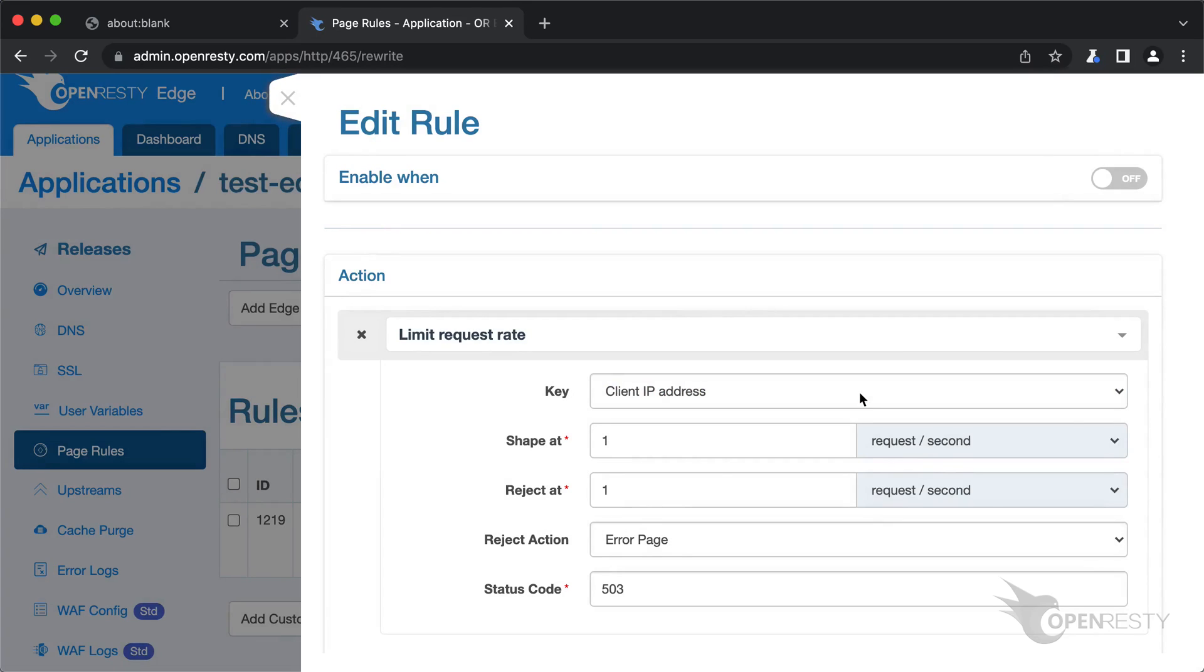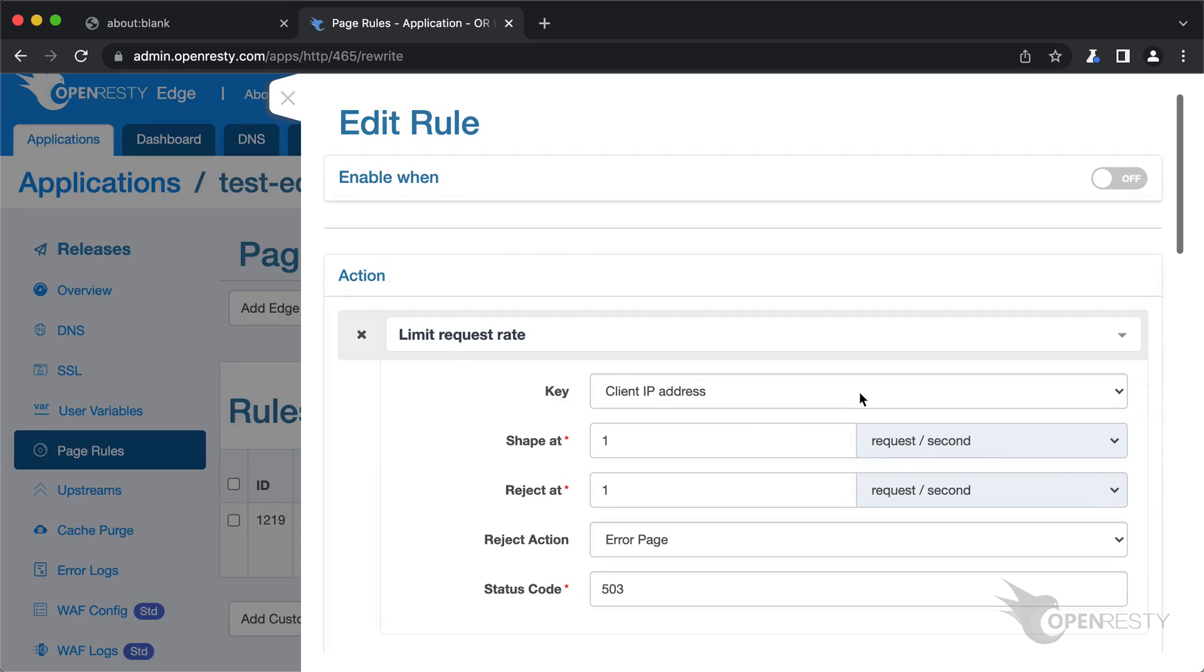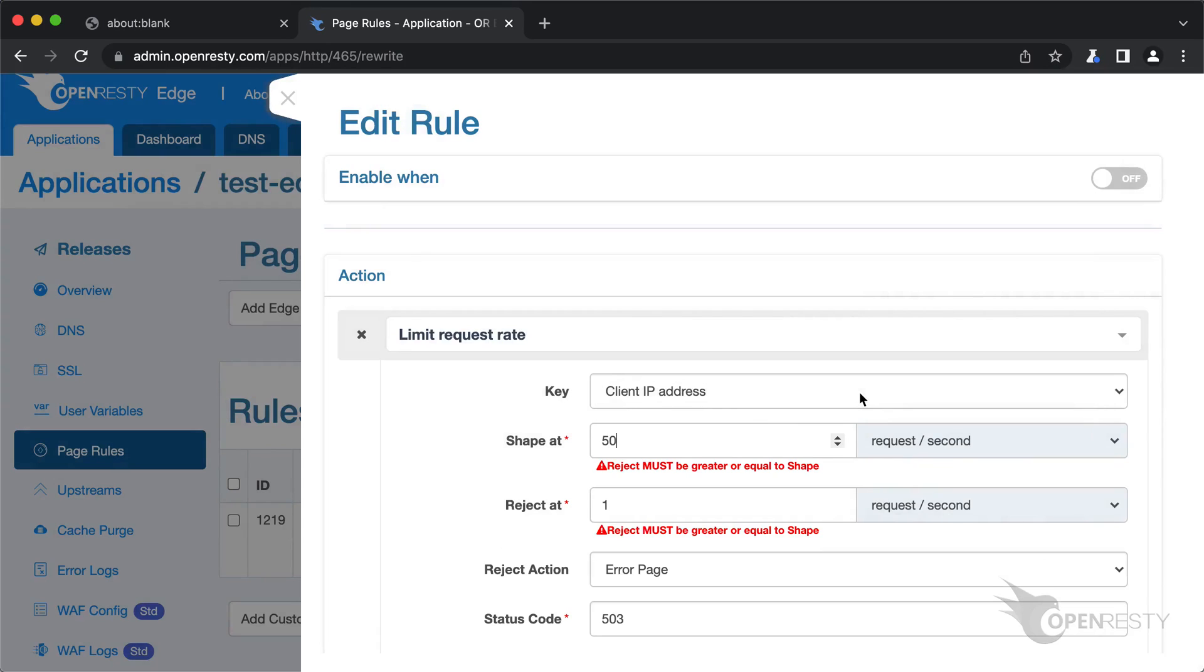The shaped rate is a soft limit. When a client tries to send requests faster than this rate, the gateway server will delay those excessive requests to match this rate. So the faster the client sends requests, the longer delay the gateway will add to the requests. Here we specify a rate of 50 requests per second. Because we specified the key type to be client IP addresses, the limit will be applied to individual client IP addresses.